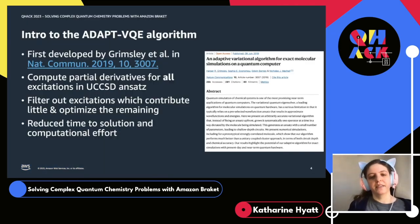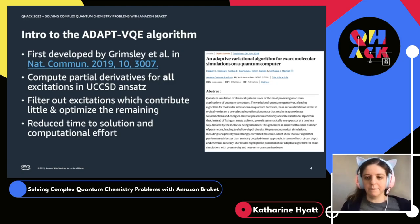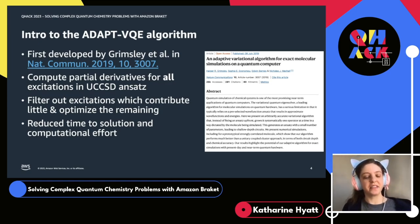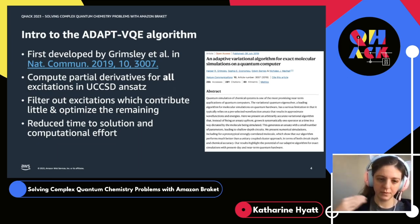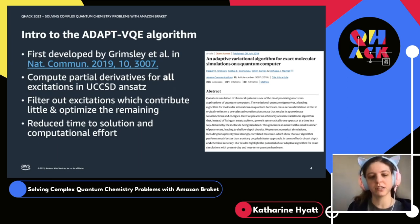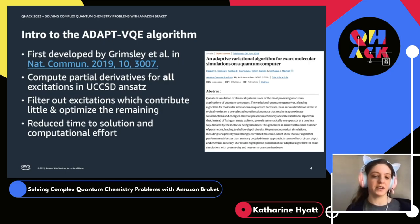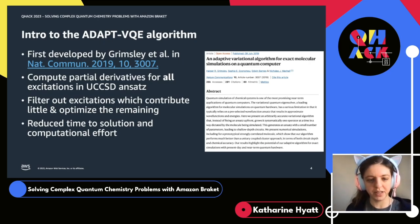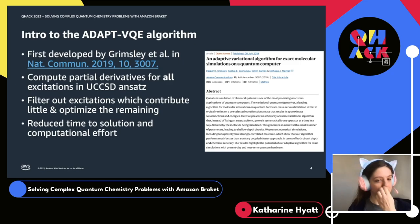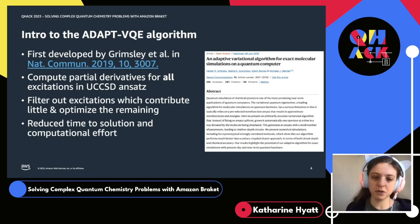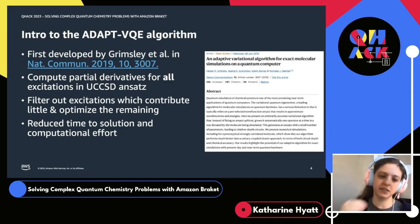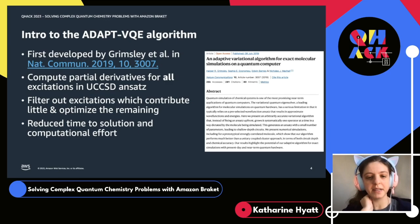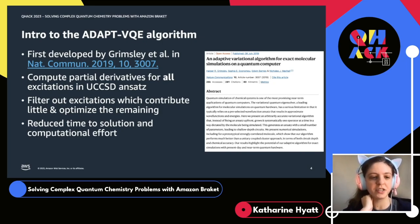What is ADAPT-VQE? This algorithm was developed a few years ago by Grimsley et al. and the rest of the really strong quantum group at Virginia Tech — big shout out to them. The idea is that we would like to compute which excitations in our quantum chemistry ansatz contribute most to the final outcome. For anyone who's run programs using the UCCSD ansatz, or the universal coupled cluster singles doubles excitations ansatz, we know that as the number of active electrons in a quantum chemistry problem grows, the number of possible excitations explodes. In particular, it scales as the number of electrons to the fourth power, which means even for relatively small molecules, the number of possible excitations can be in the many thousands.